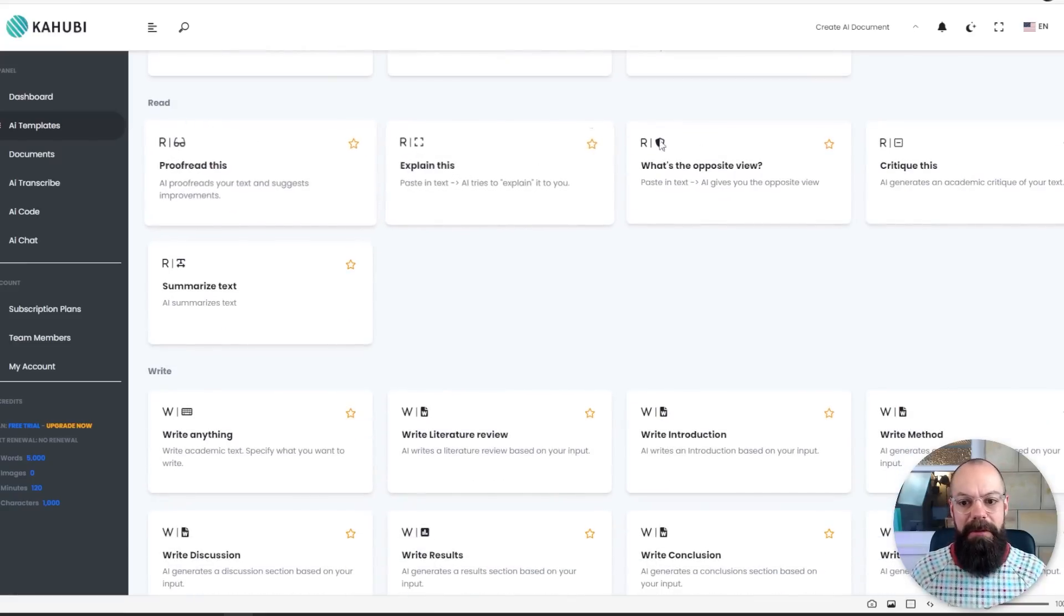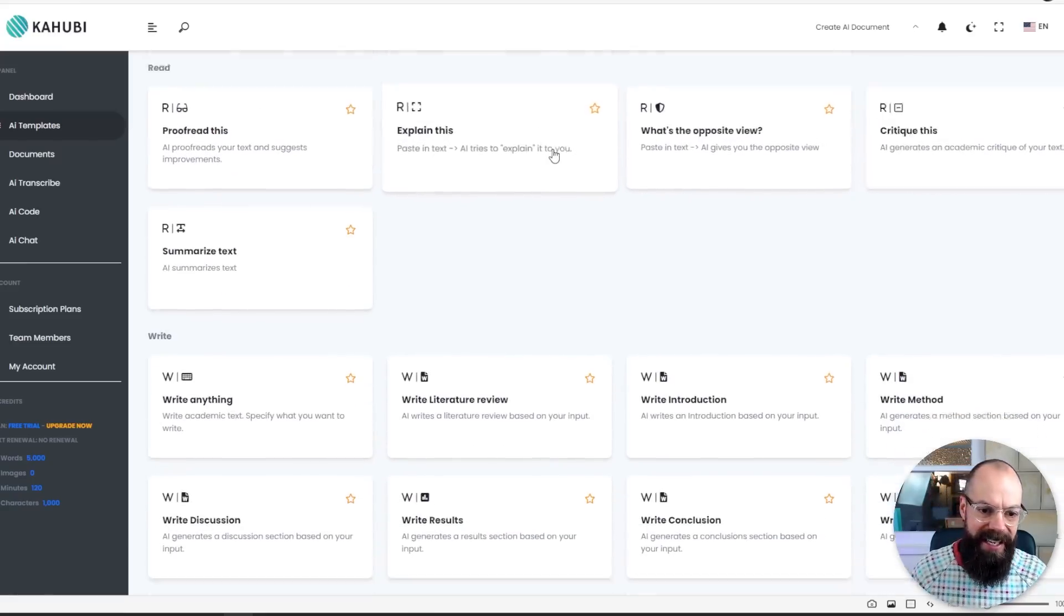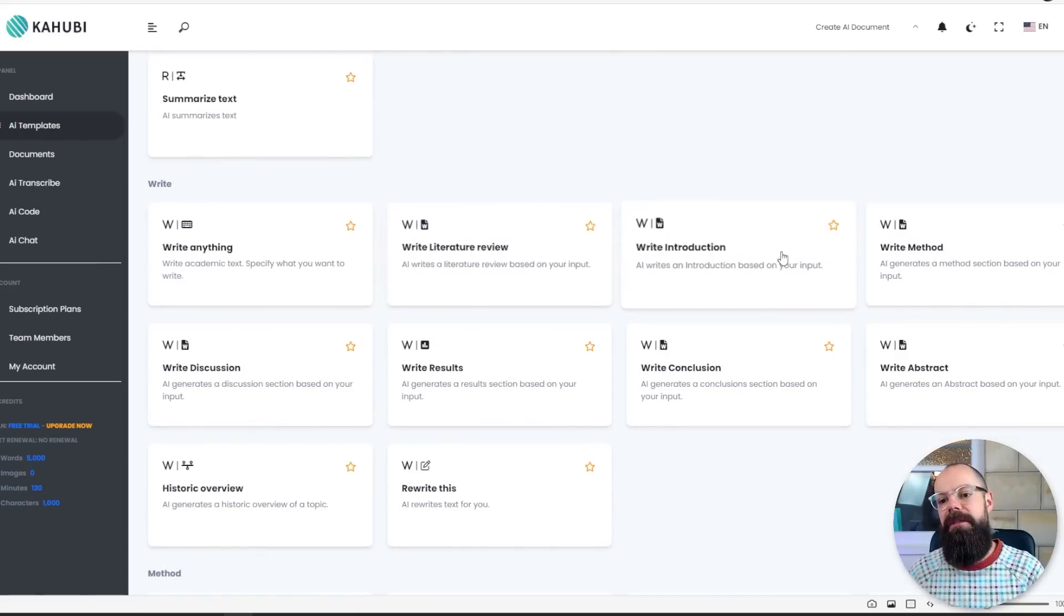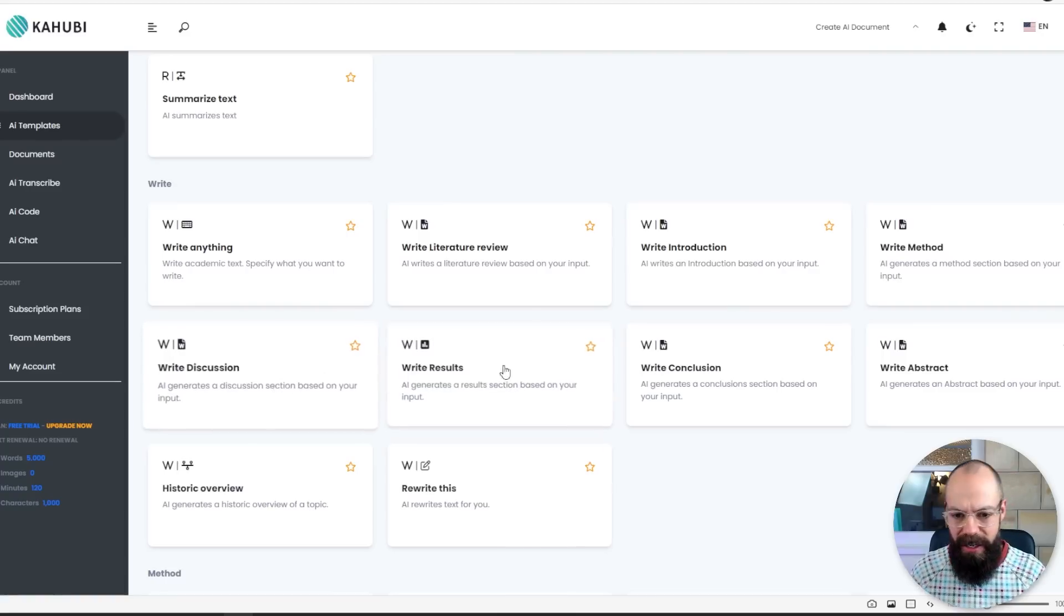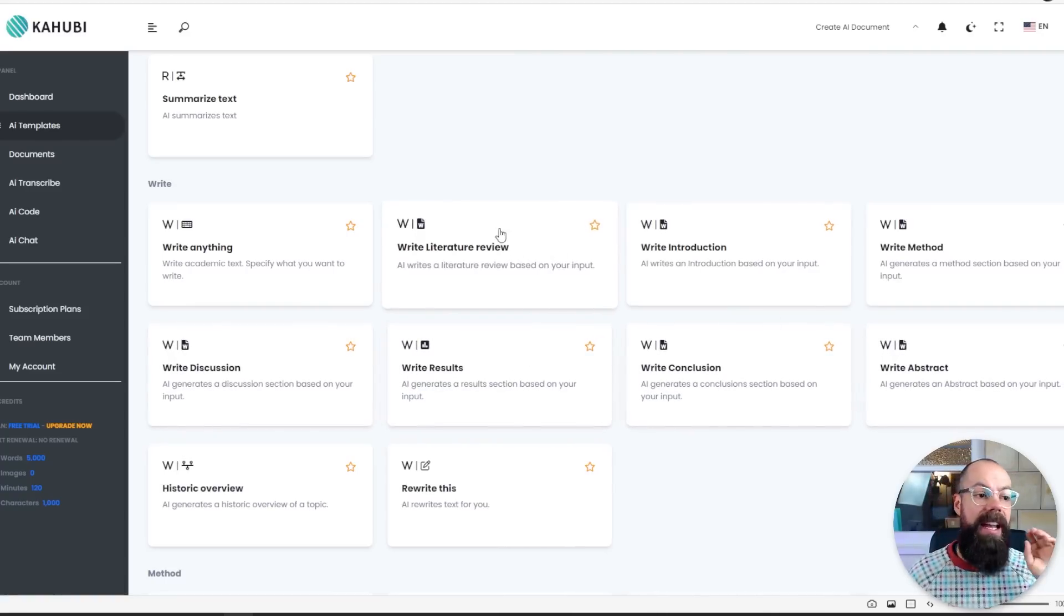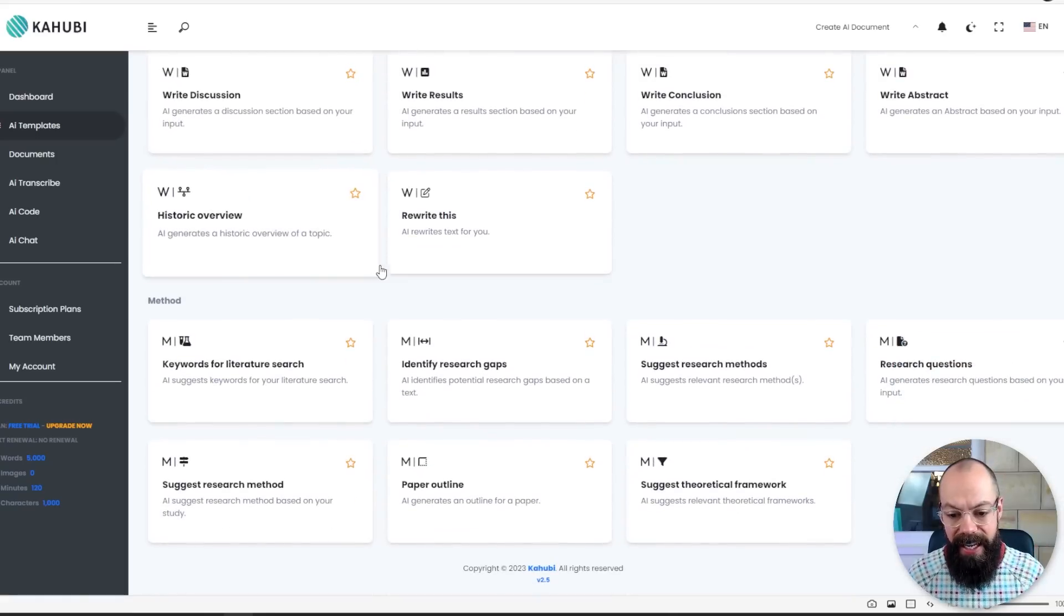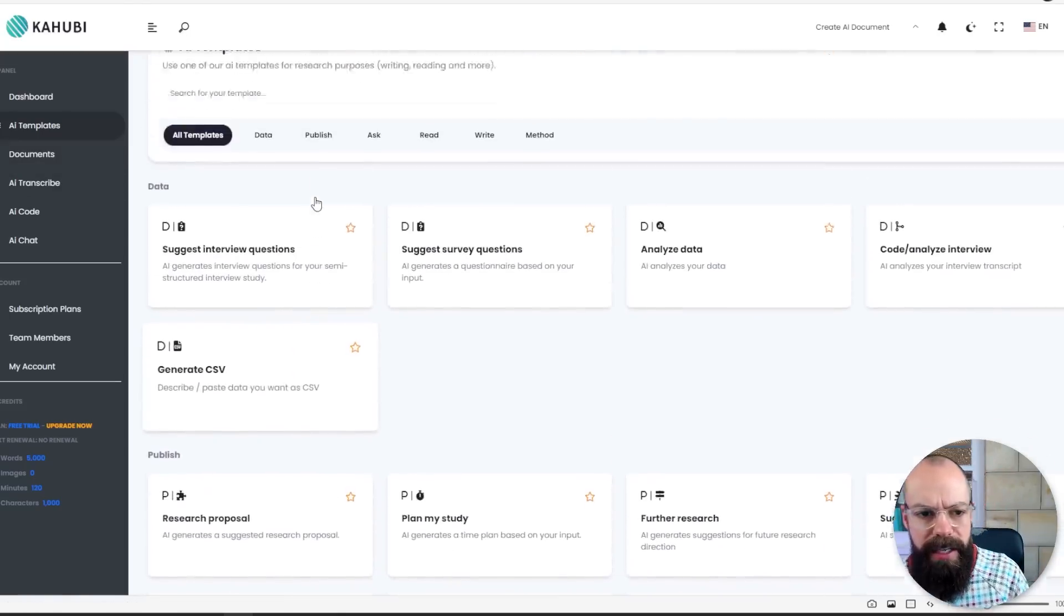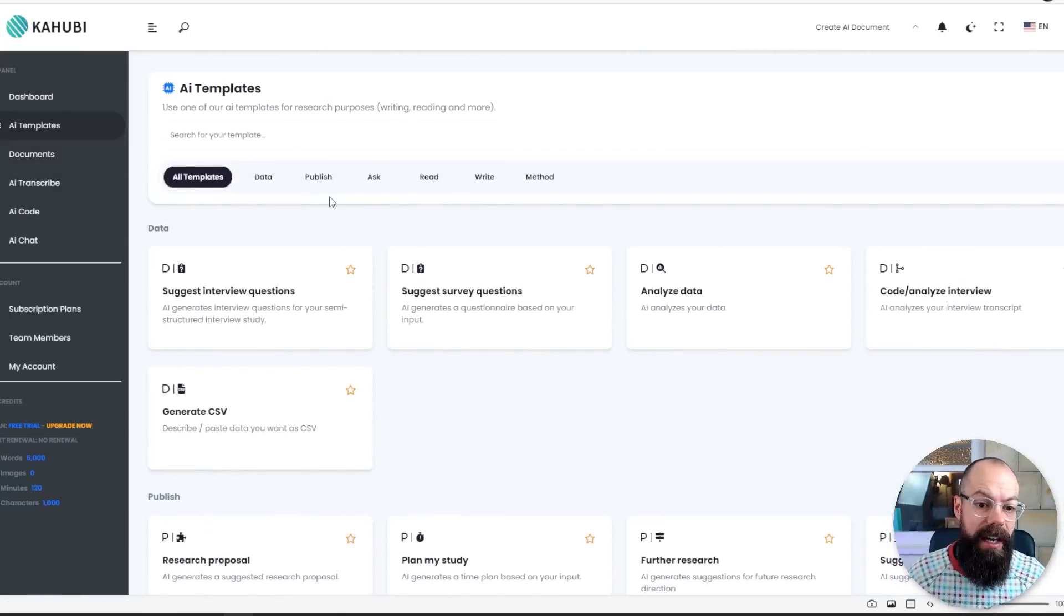All of the prompts that I think I would use as a researcher are here. They've done a really great job. You can also favorite the ones that you use more often. But here we are in data. You can suggest interview questions. You can analyze data. In publish, you can suggest a journal, a title, further research, a research conference. That's everything you need. There's read, proofread, what's the opposite view, critique this. There's write. Write anything, write your literature review, your introduction, method, discussion, results, conclusion, abstract. It goes on and it really is pretty much everything I think I would want.